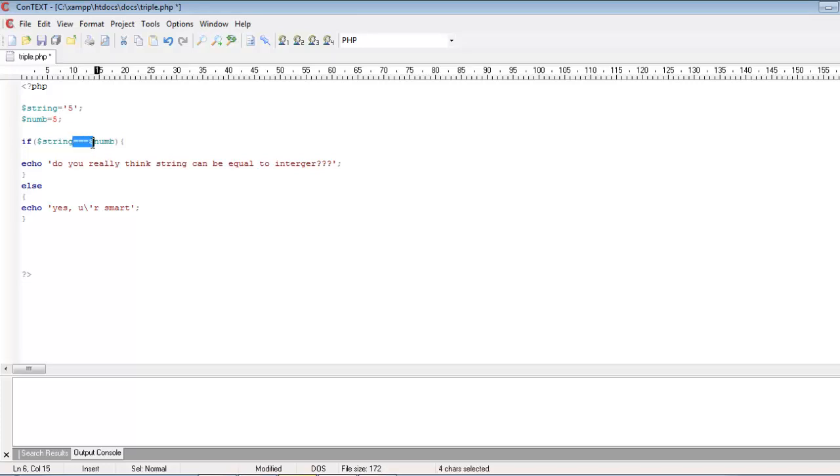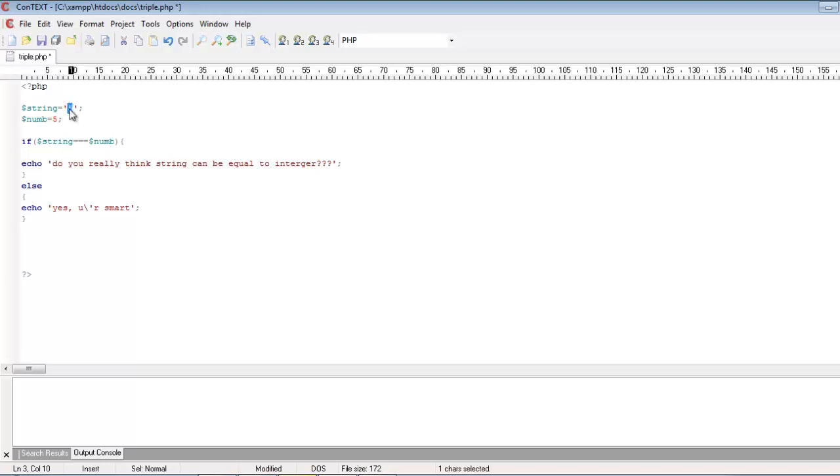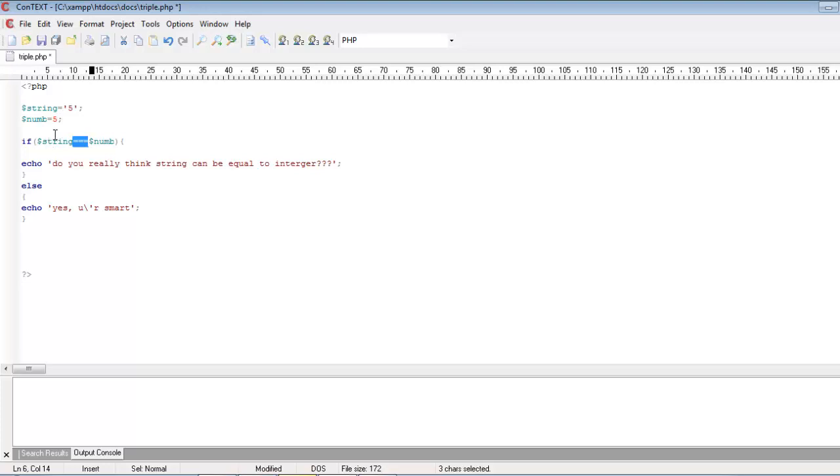What this triple operator does is it will compare the value as well as the data type of the value. You can see the string variable is having 5, but it is a string data type, and this dollar num is having 5 value and it is an integer type. So when you use this triple equal operator, the interpreter will compare the value with the data type.